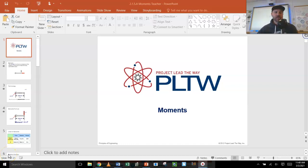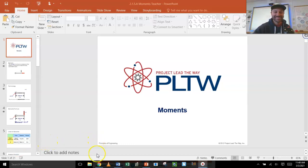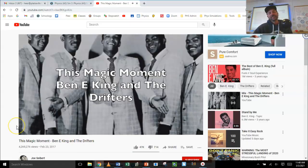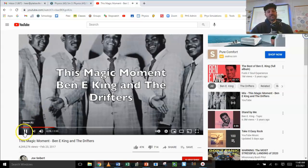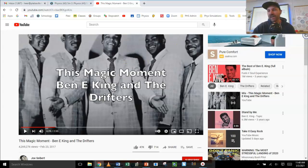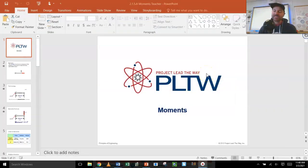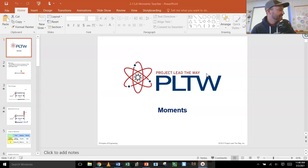Welcome, engineers, to 2.1.5 — Moments. This is from one of my favorite movies of all time, The Sandlot. And to my very dear friends, this was the first dance at their wedding. We're going to be talking today about moments and what moments mean, not just in life, but in engineering.